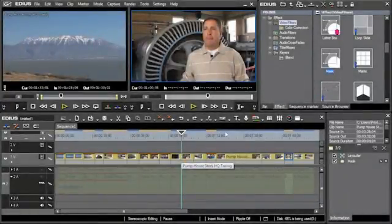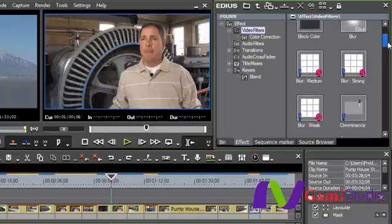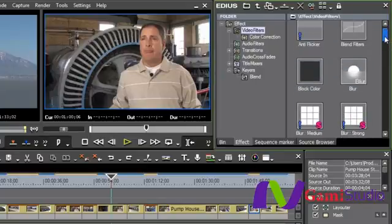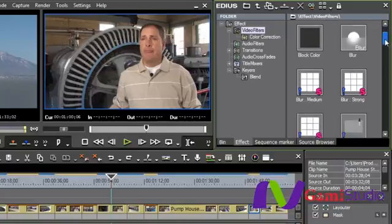To finish up on filters, I'm just going to scroll through it right here, but you can see that there's a lot of filters that you can use. You have ways of blending, block color, blur...